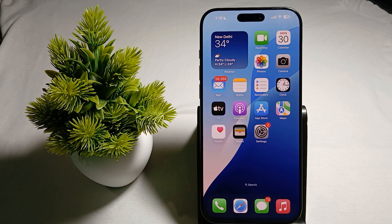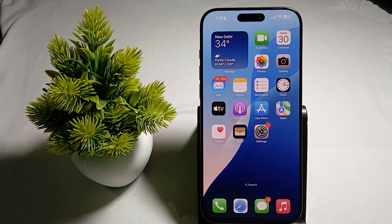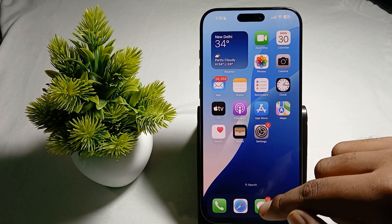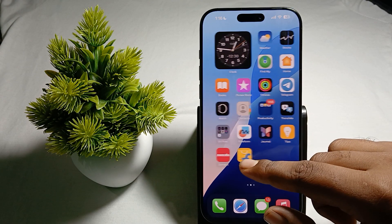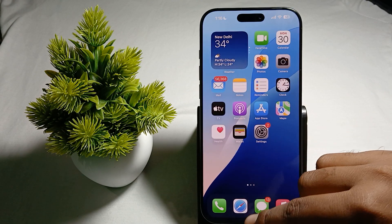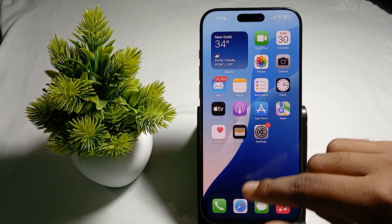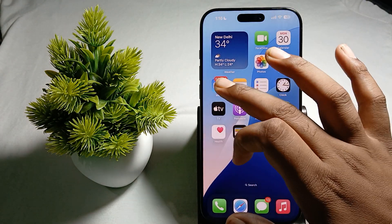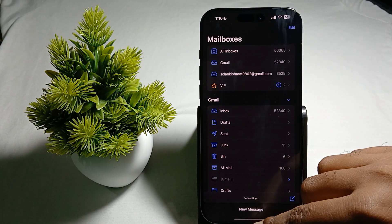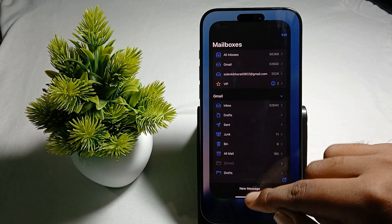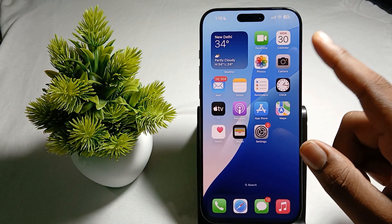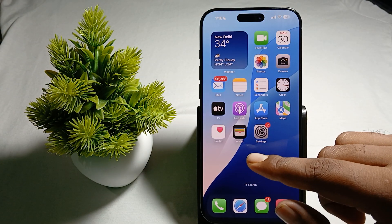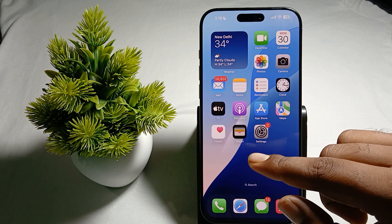The last thing is you can close the background application. If your mail app is creating the issue, try to open it and then close it again like this.